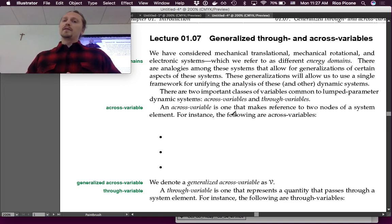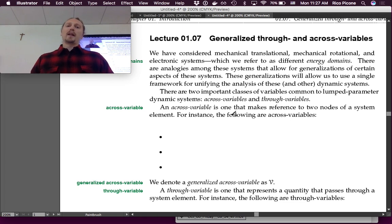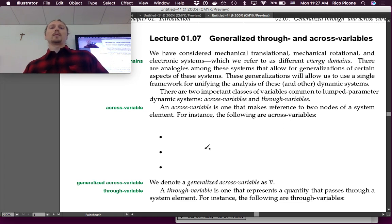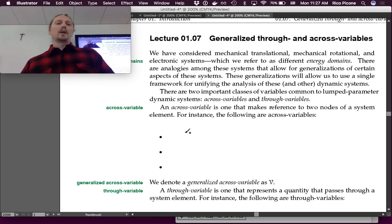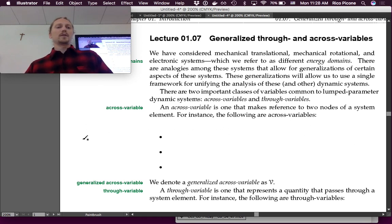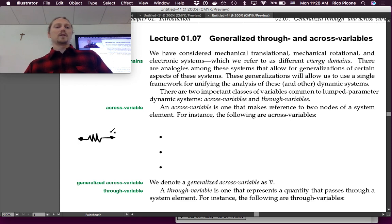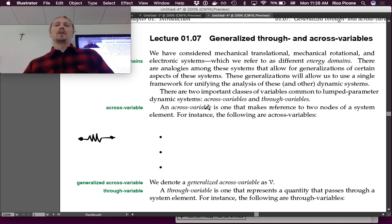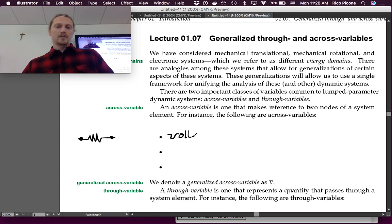There are two important classes of variable common to lumped parameter dynamic systems: across variables and through variables. An across variable is one that makes reference to two nodes of a system element. For example, in an electrical system — say a resistor — the variable defined with reference to two nodes is voltage. So voltage is the electrical across variable.